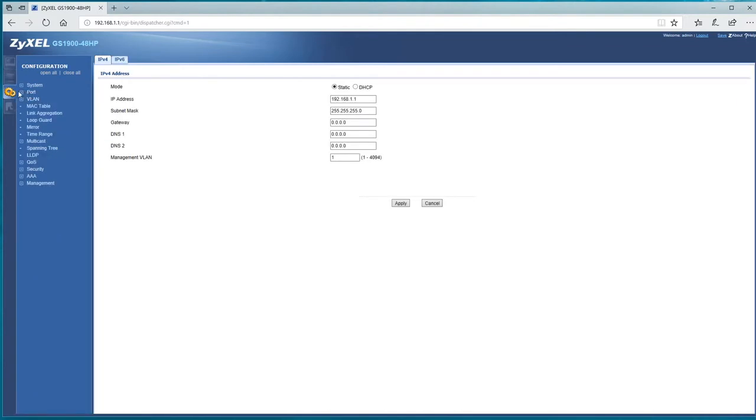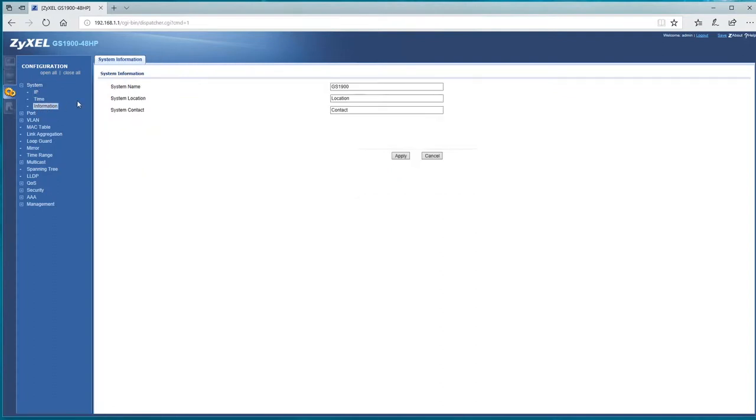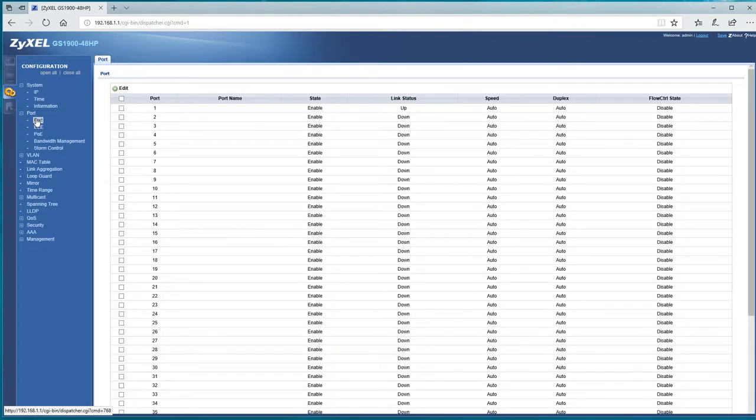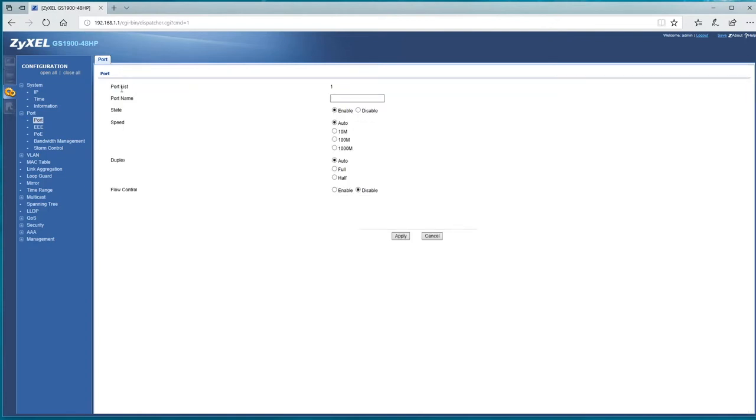So we can go to the configuration side, you can see the IP address again, IP, time, information about it, whatever we can change. And again, so we can start to go in, edit.